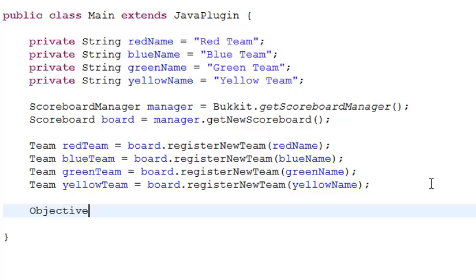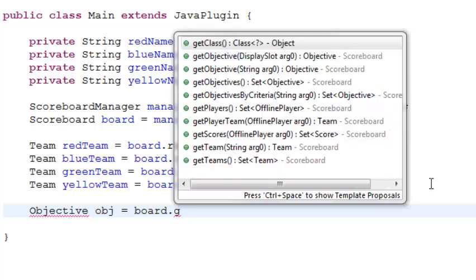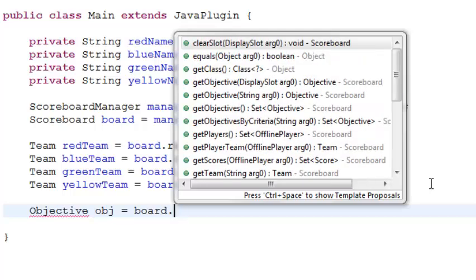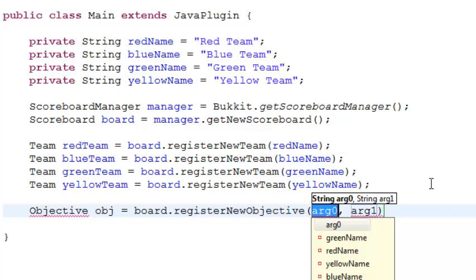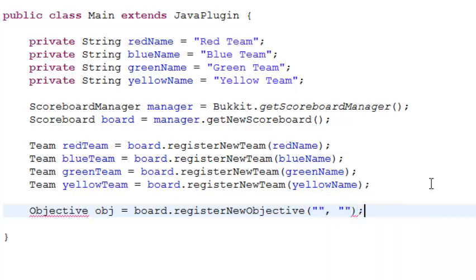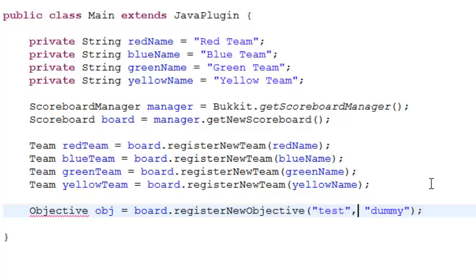Objective obj equals board.registerNewObjective() — both parameters are strings. The criteria needs to be 'dummy' for this tutorial, though it can be different things. And here you can name it whatever you want — I'll name it 'lives' or something like that, it doesn't really make a difference. Import Objective.